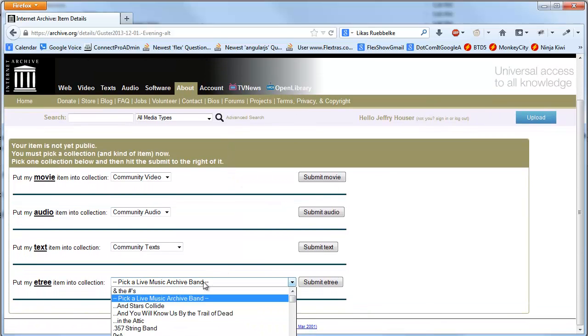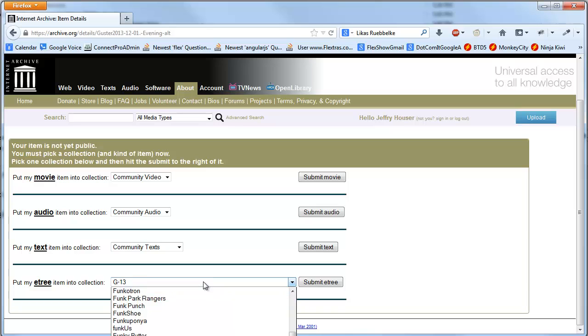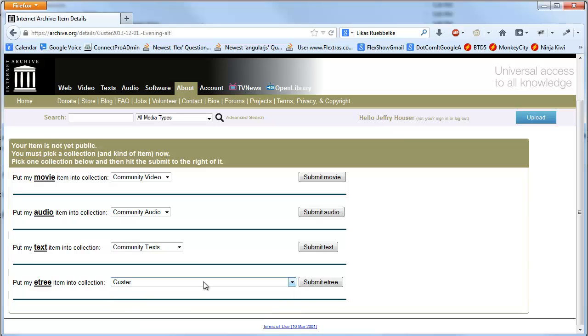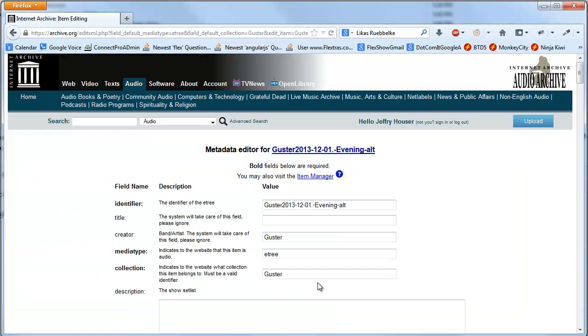Then I want to put the Guster, you want to make sure to select this E-tree thing. Now I actually had an error in the file, where I had one.